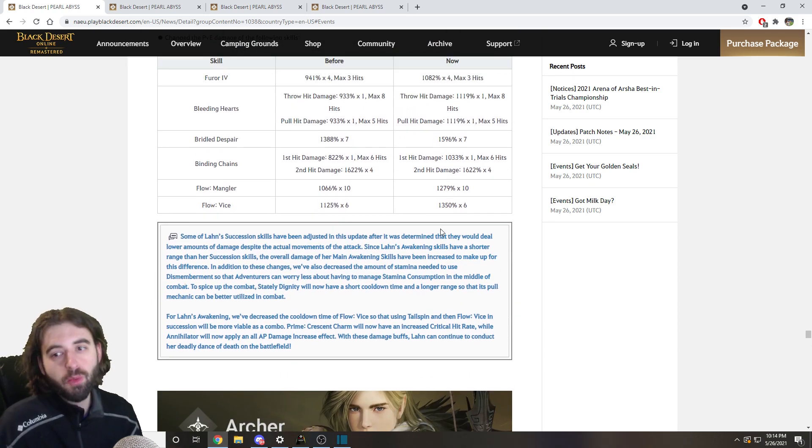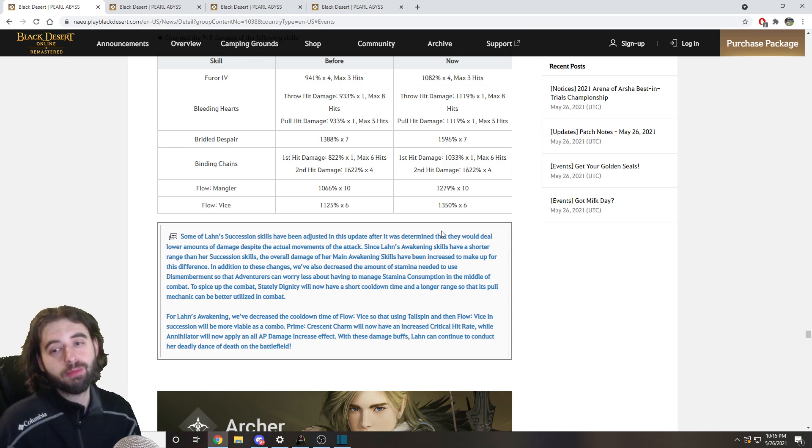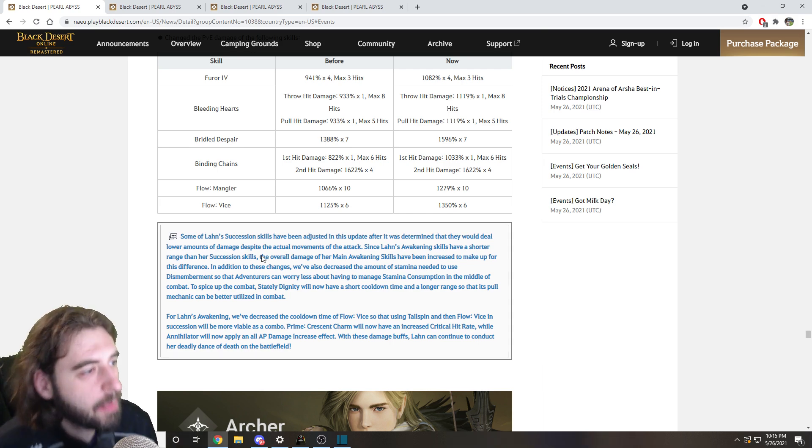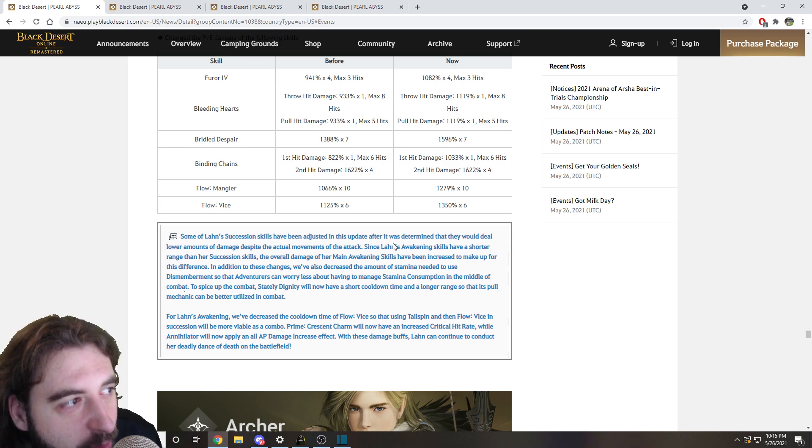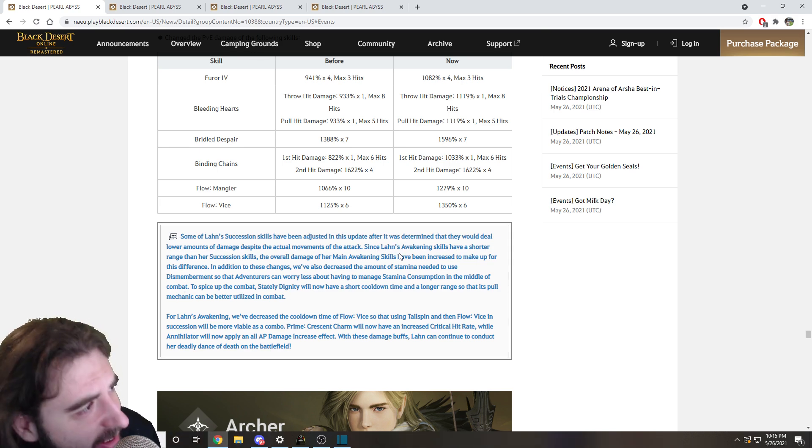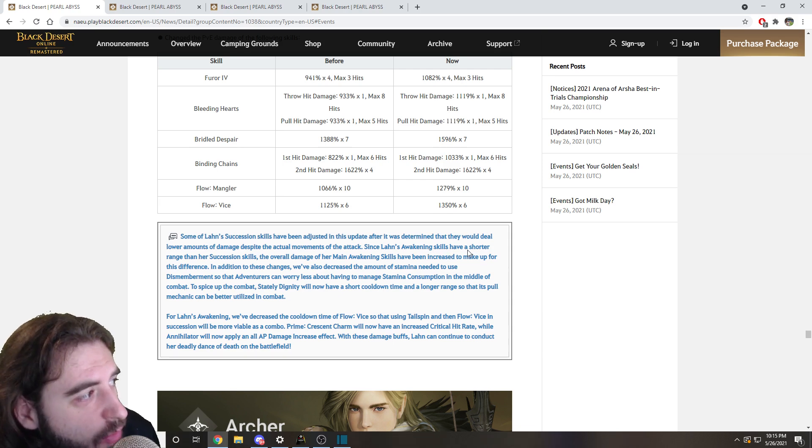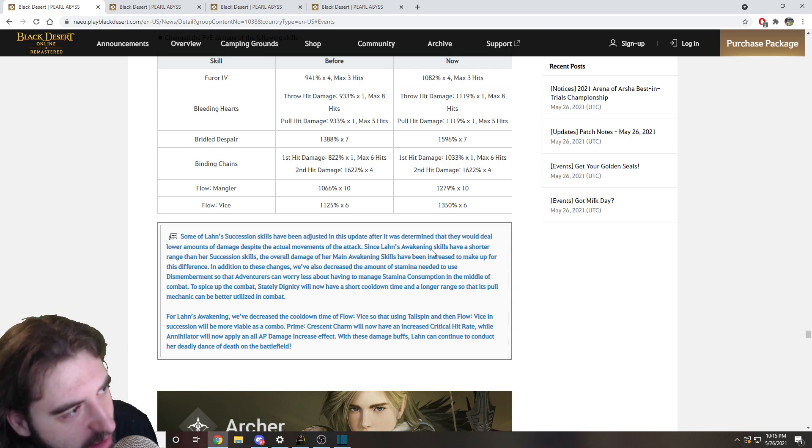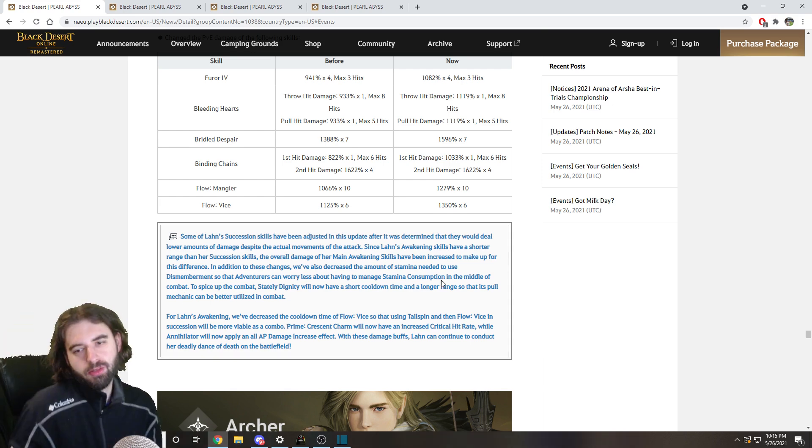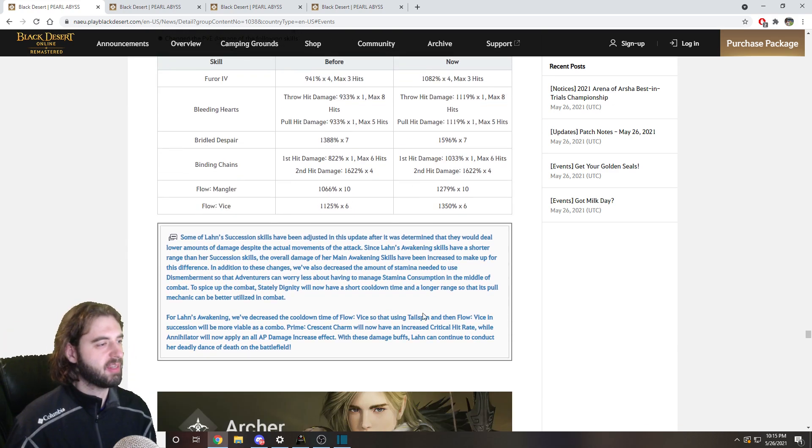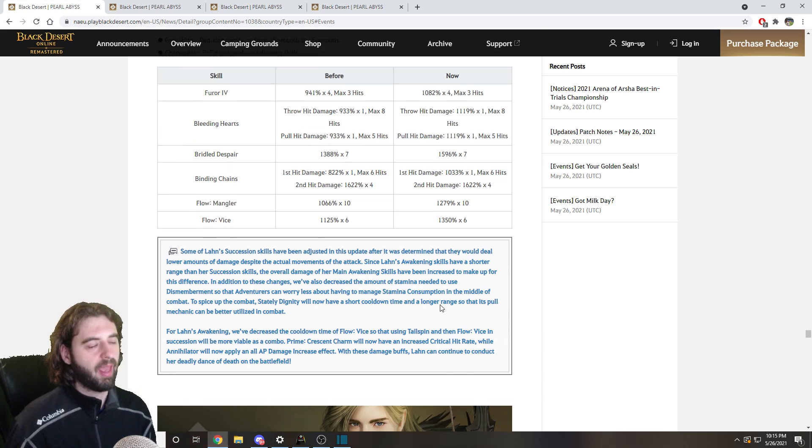And if you do want me to read it to you in like an ASMR microphone read thing, I guess I can do that for you tomorrow. Let me know in the comment section below, and I'll just sit here and just go. Some of Lan's succession skills have been adjusted in this update after it was determined that they would deal lower amounts of damage despite the actual movements of the attack. Since Lan's awakening skills have a shorter range than her succession skills, the overall damage of her main awakening skills have been increased to make up for the disturbance. You know, so if you want that for like two hours, I guess I can do that. But yeah,